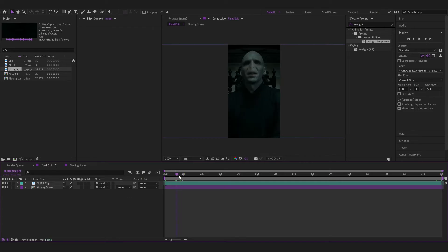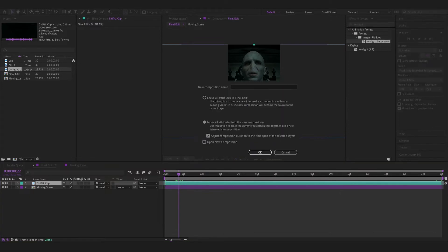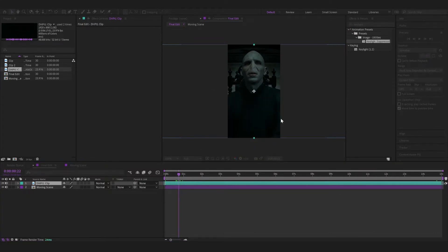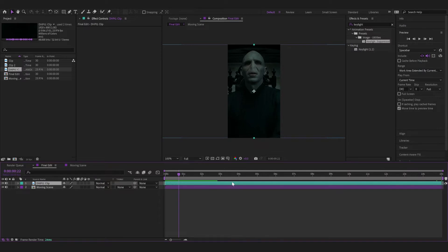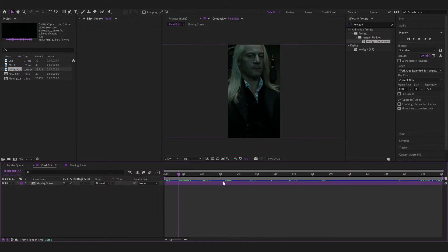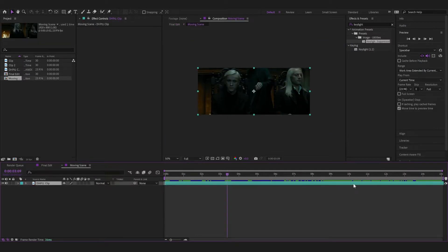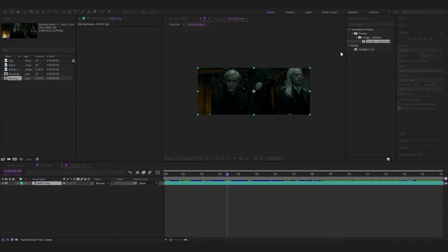Now you're left with the selection. You're going to right-click, pre-compose, and move all attributes into a new composition. This will create a new composition for you. Now go into that composition — I've specifically made this pre-comp the same dimensions as the movie, just to make it a lot easier.